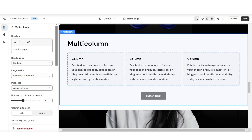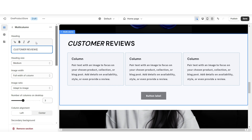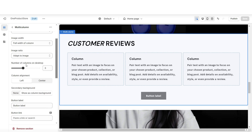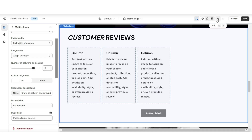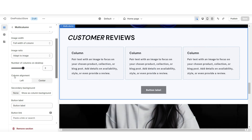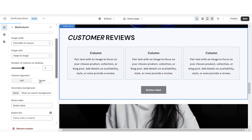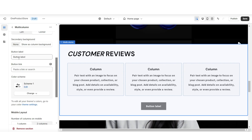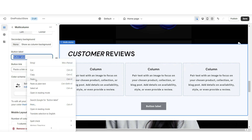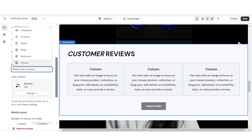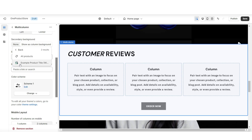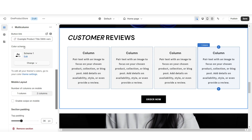This will be the section that I'll be using to feature a few top reviews. Under Heading is where you can choose to retitle this section. Under Number of Columns on Desktop, you can choose to increase the number of columns that you would like to show at a time. I'm going to set the column alignment to center. You can choose to retitle the button label — I'm going to title this 'Order Now' and link the button label to the featured product.